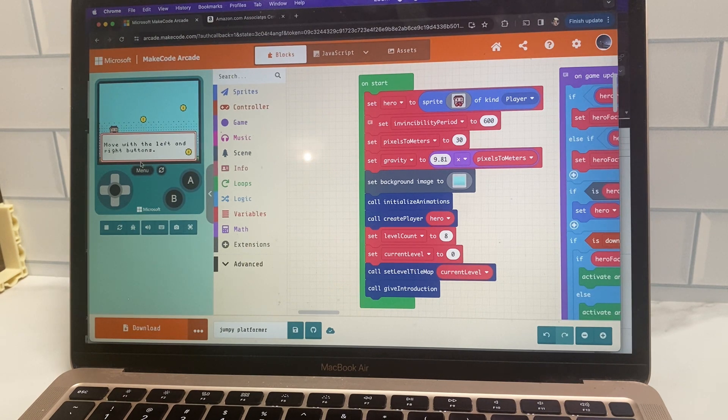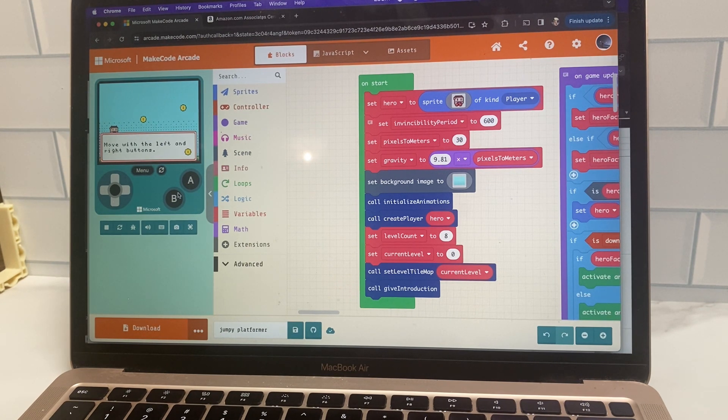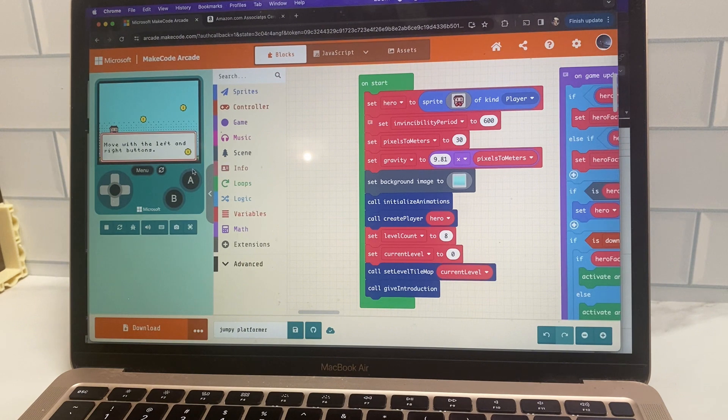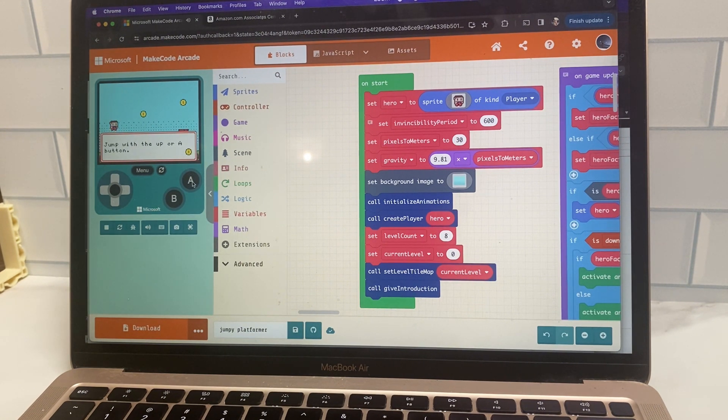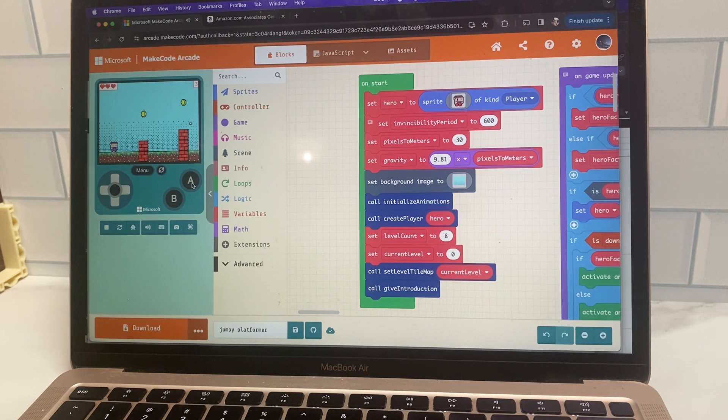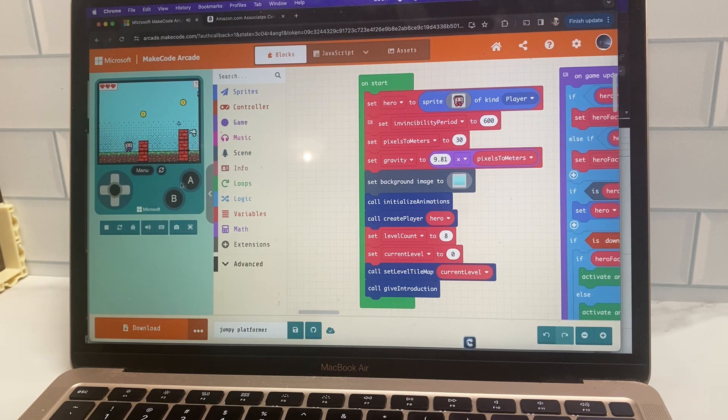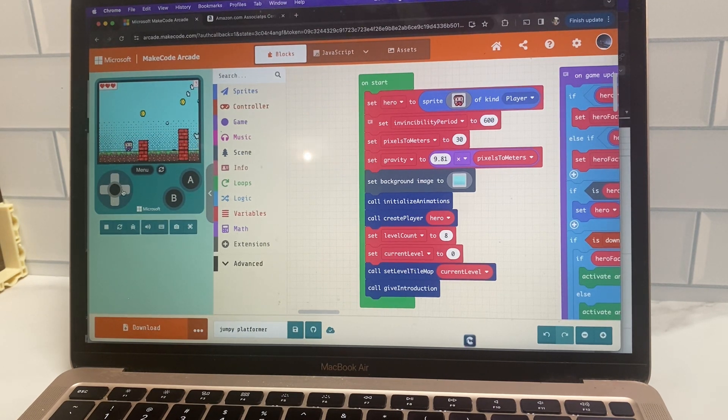So you can see on the side here, you can see an example of the game. So you can actually click the buttons and play the game as it was designed in your code. It's of course hard to play the game with a mouse.